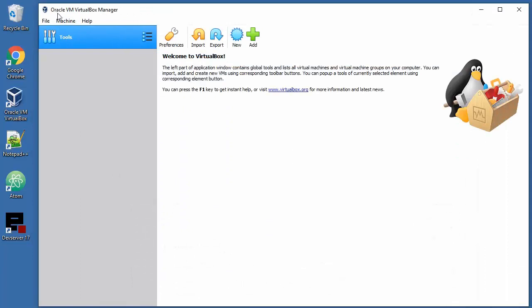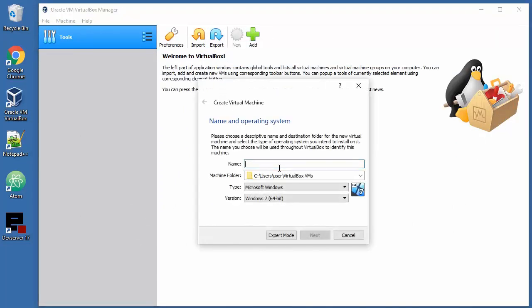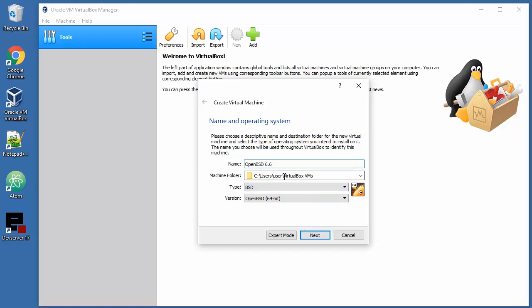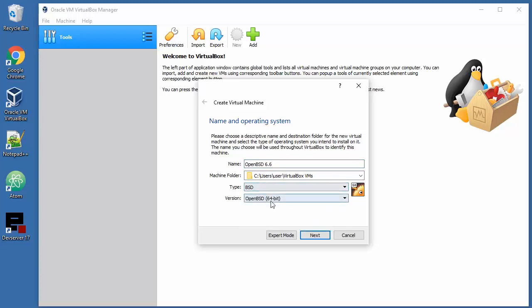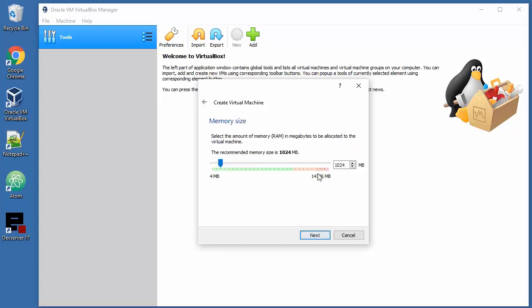I'm gonna use Oracle VirtualBox. In your case that can be something else. Name will be OpenBSD 6.6, you can put whatever you like here. Machine type will be BSD of course. I will go with 32 bit for testing purposes.